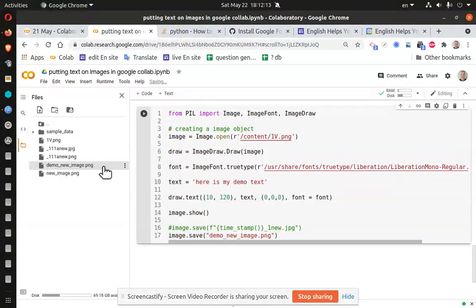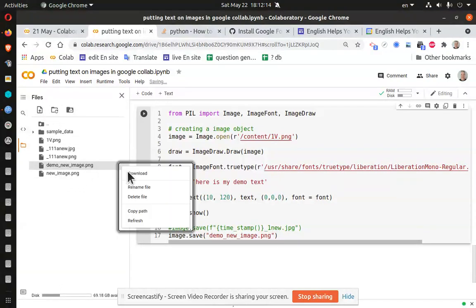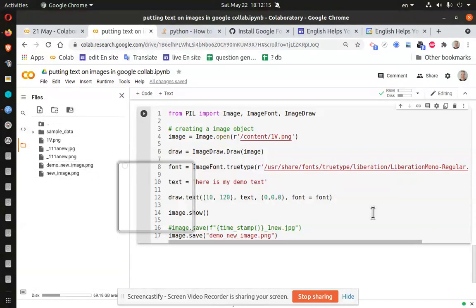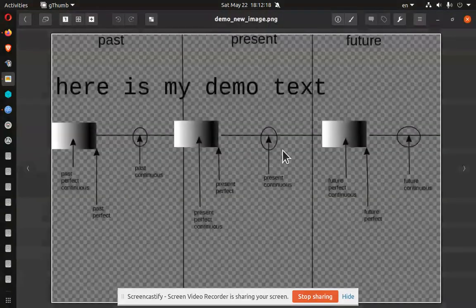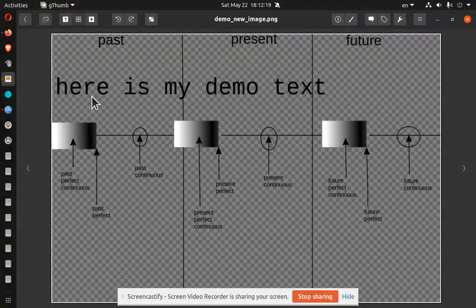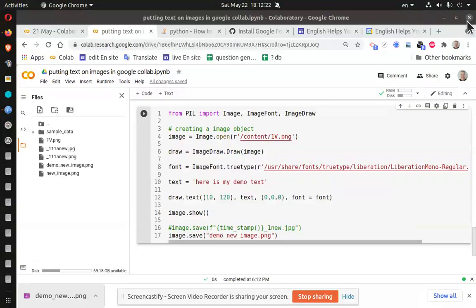we have a new image download. And here is my new demo text. Excellent.